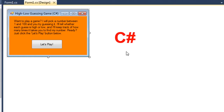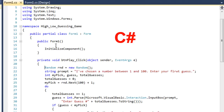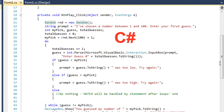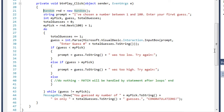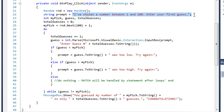Here is that same game done in C#. Let's look at the code first and then we'll execute it. My button is executing a script called btnplay_click. Just as we did in the VB side, I've got an instance of the random class named rnd. We have our string variable called prompt, initially set to 'a chosen number between 1 and 100, enter your first guess' — and I misspelled 'first' there, I'll fix that.